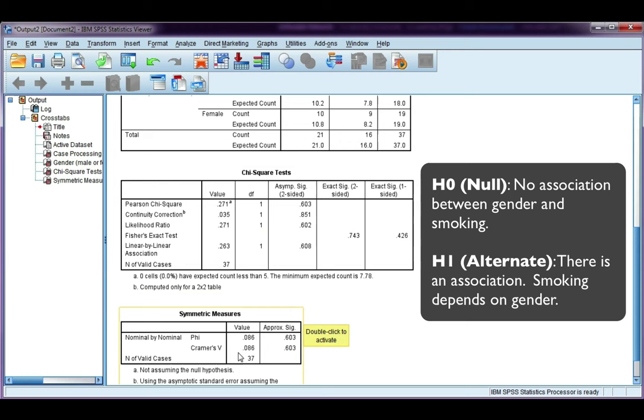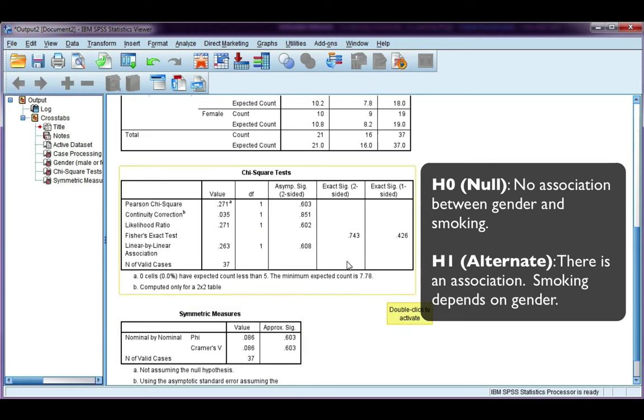And when you get a non-significant result, you do not look down here at the effect size, because it doesn't matter, because the result is not significant.